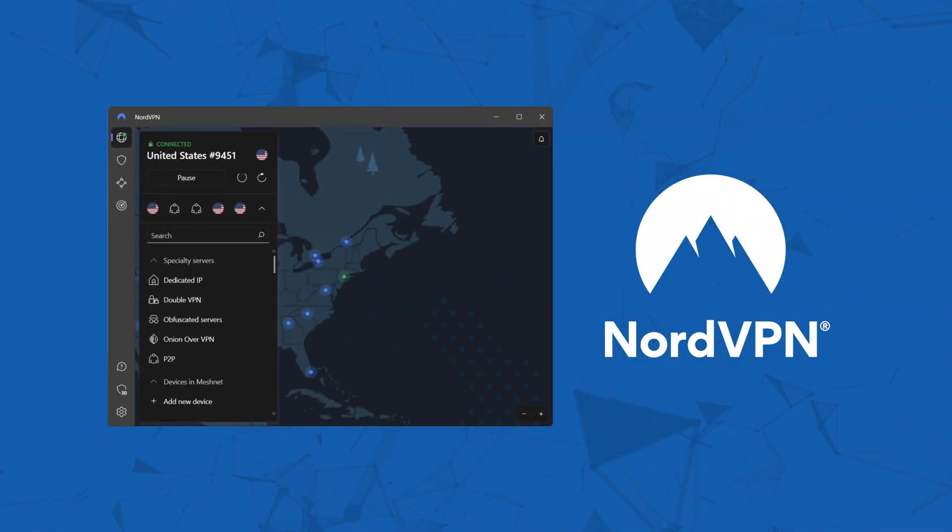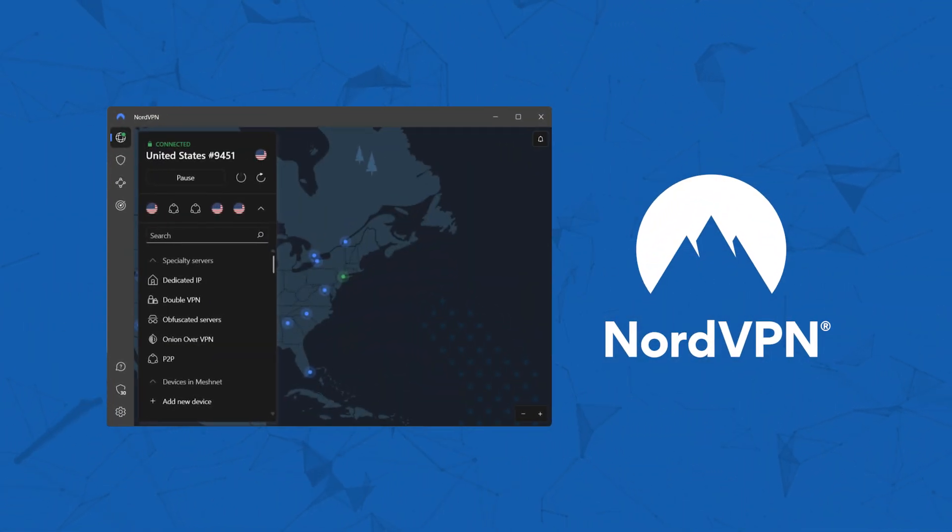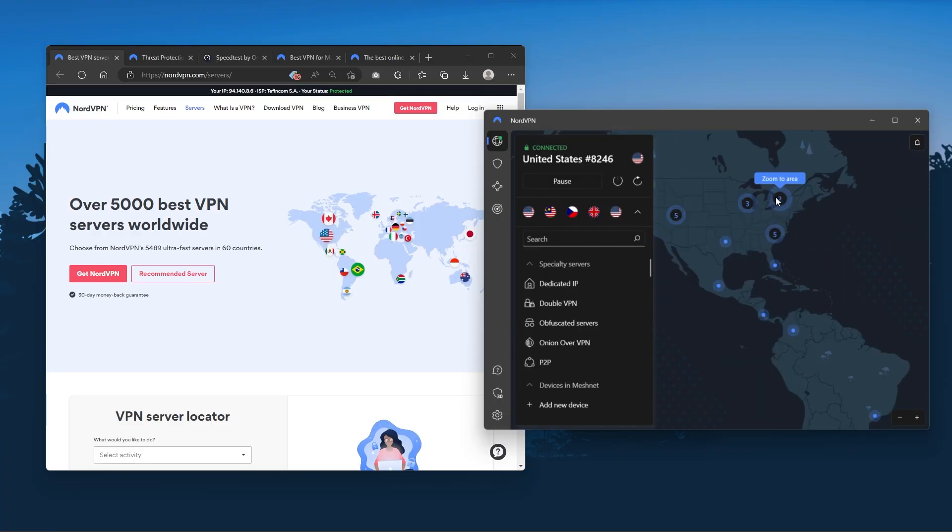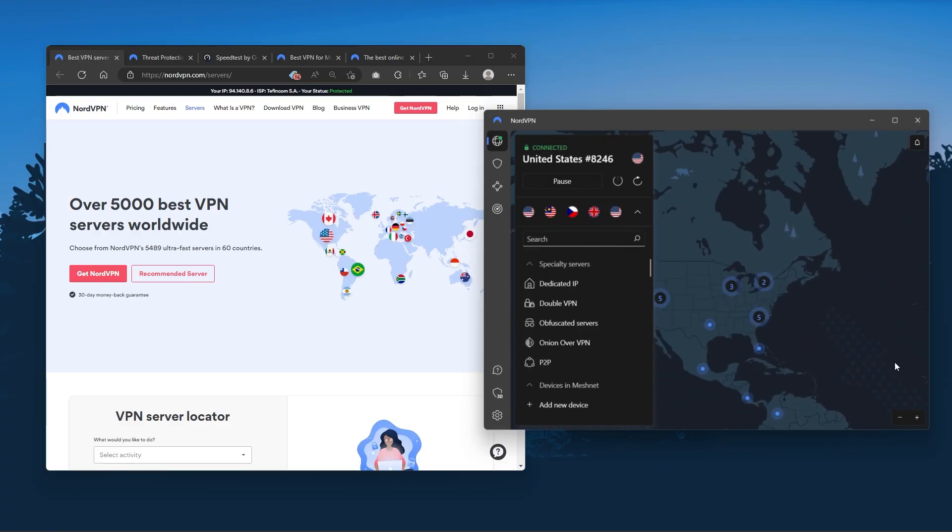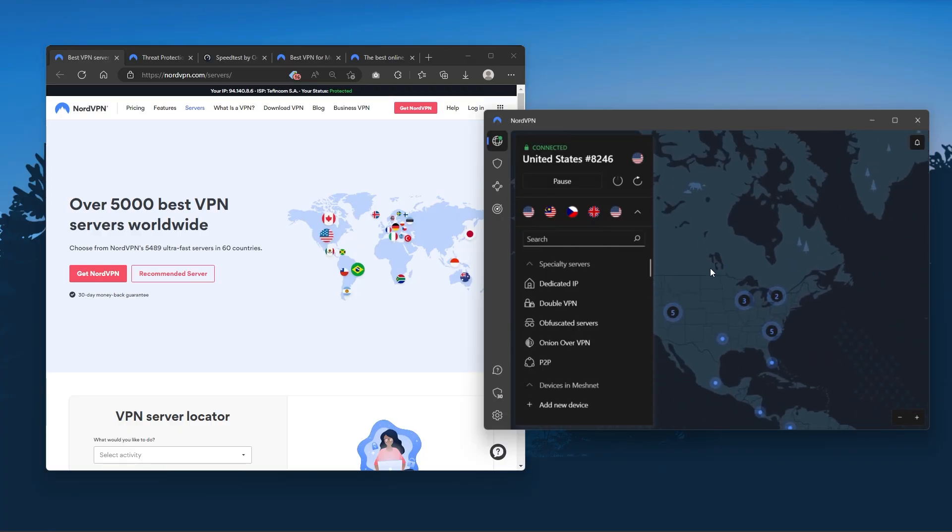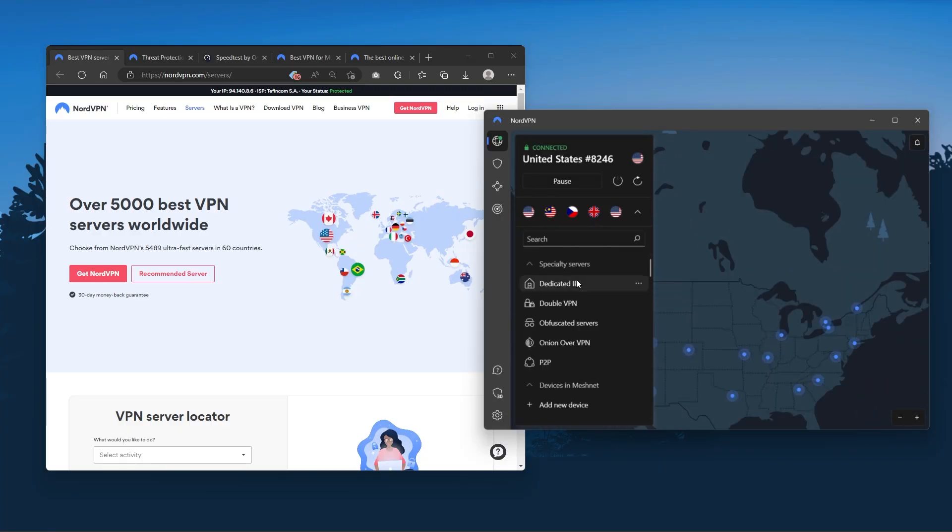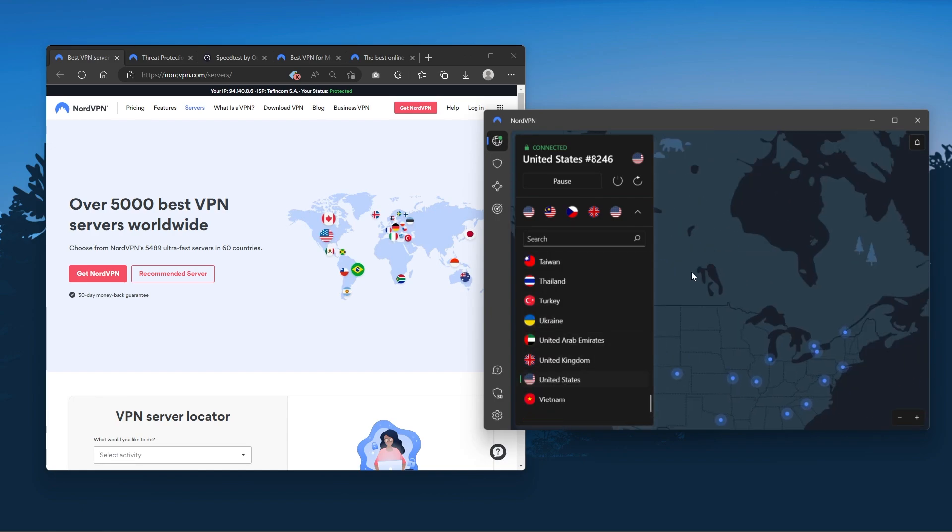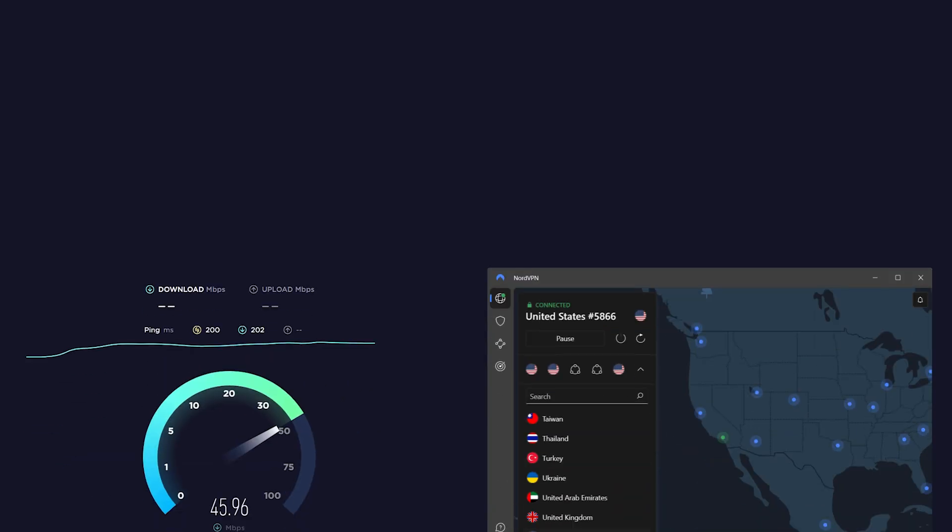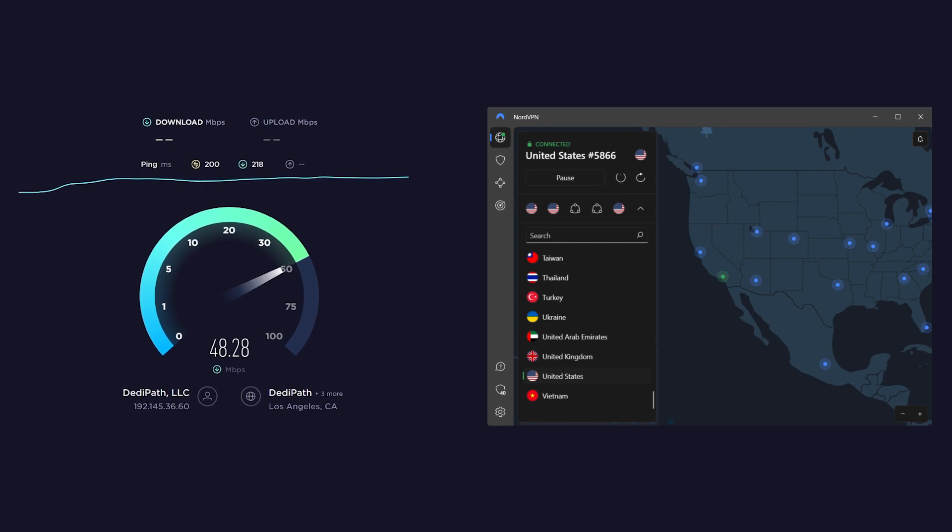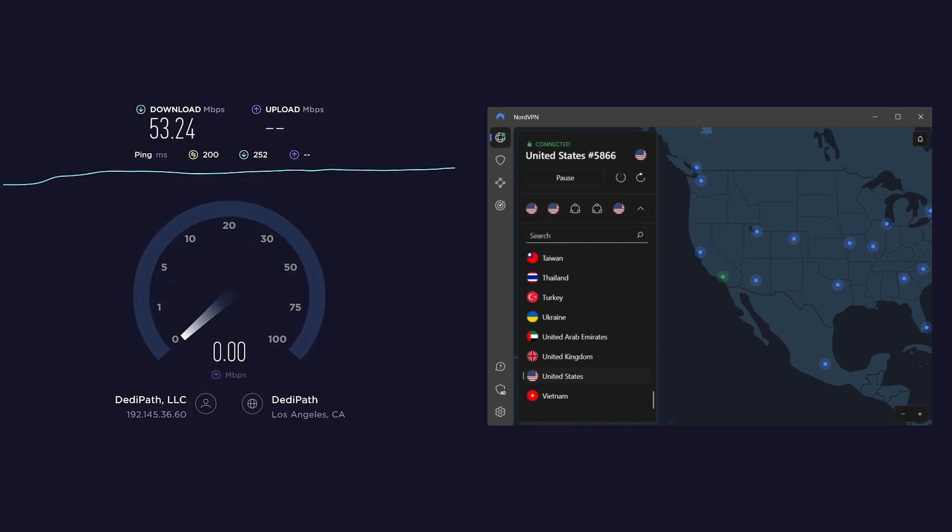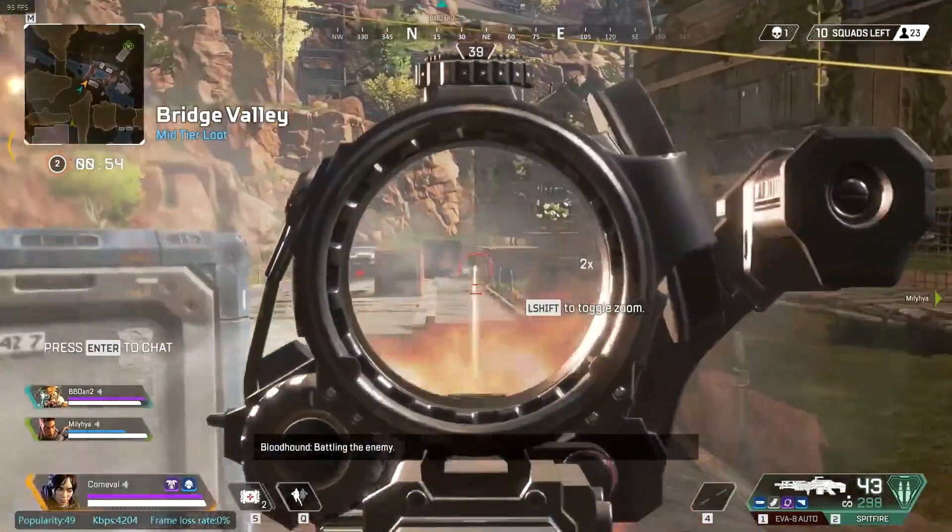Next up is NordVPN. And Nord is what I consider the best value VPN. It has over 5,400 servers in 60 countries. And while more servers does not necessarily mean better service, this can help with speed and latency.